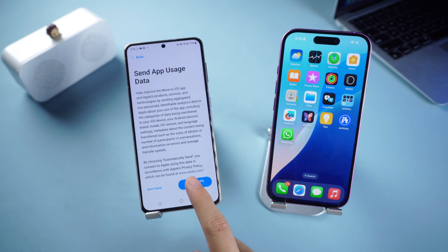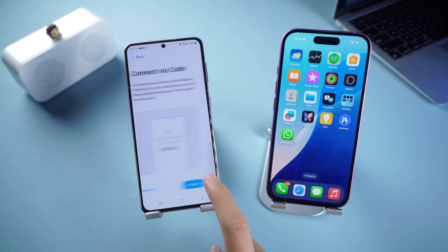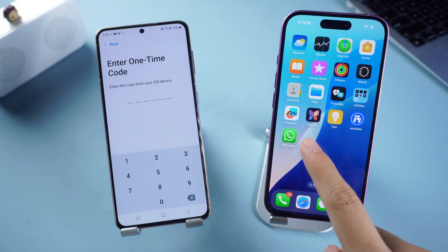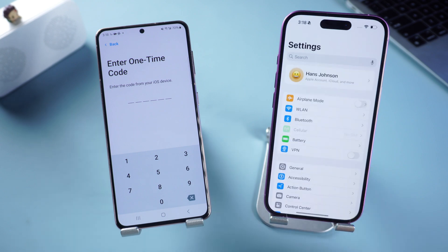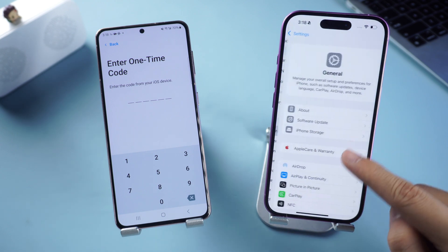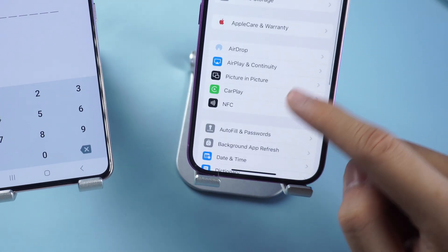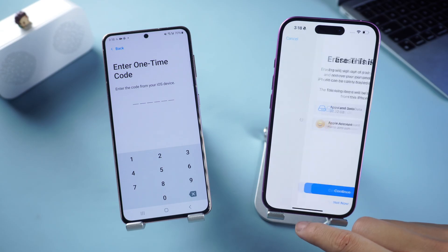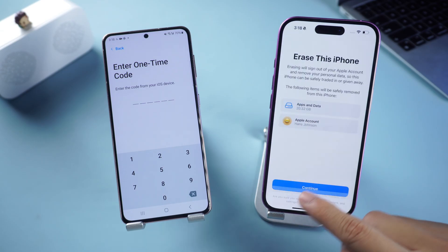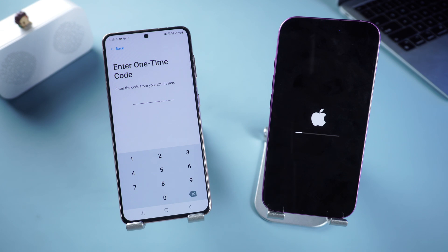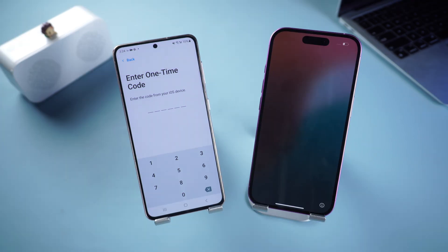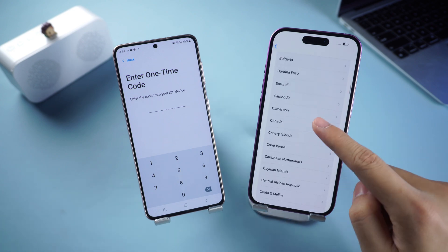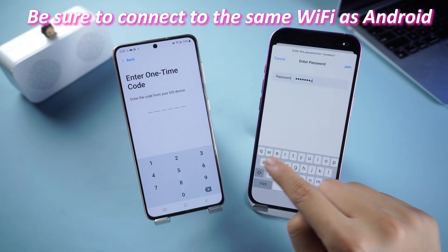Now we need to reset the iPhone to get the one-time code. Open iPhone Settings, scroll down to General, find the Transfer or Reset iPhone option, and then proceed to Erase All Content and Settings. Wait for Apple to reset the process. Then continue with the setup and be sure to connect to the same Wi-Fi as the Android device.